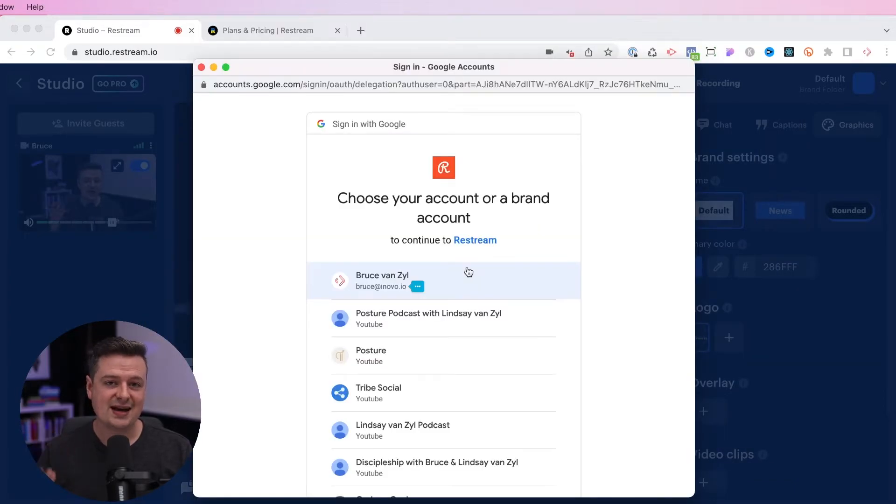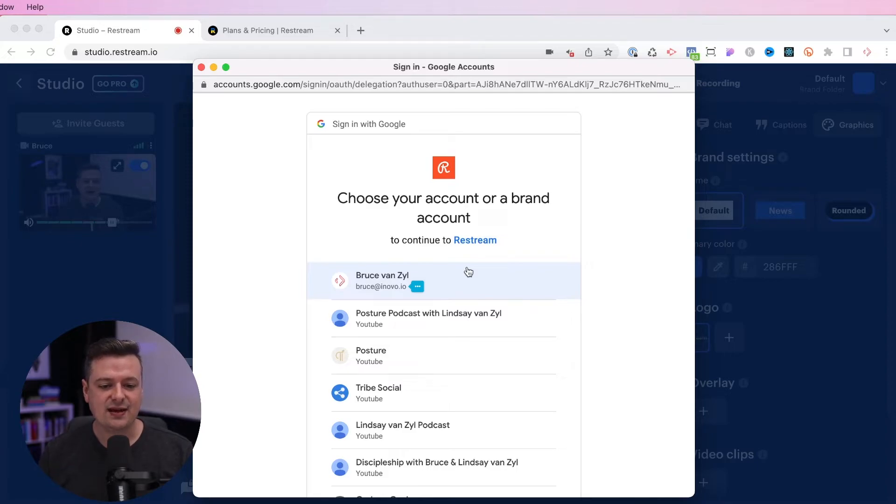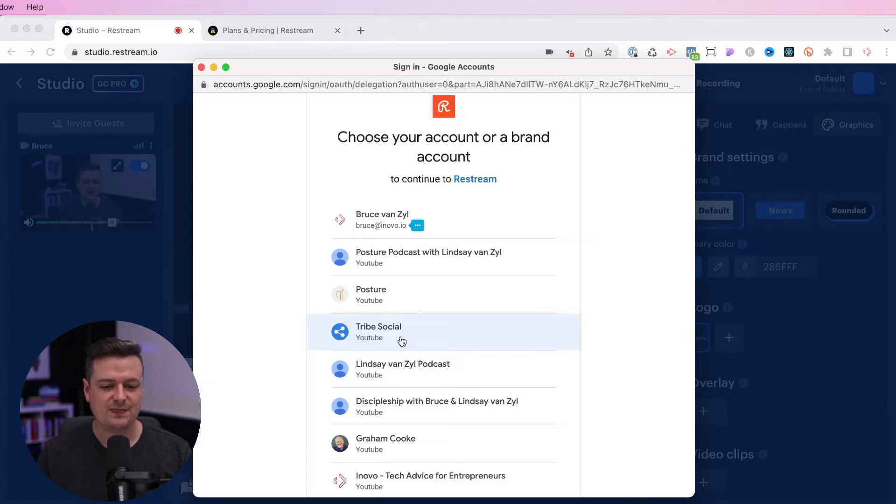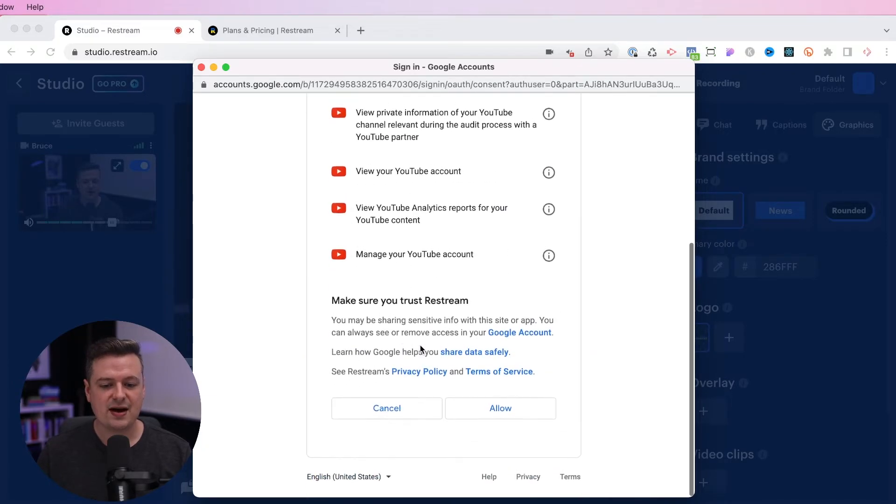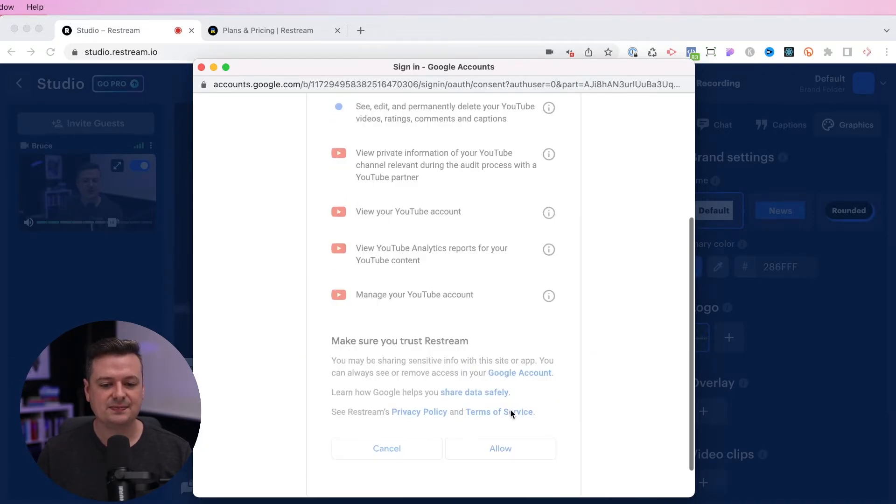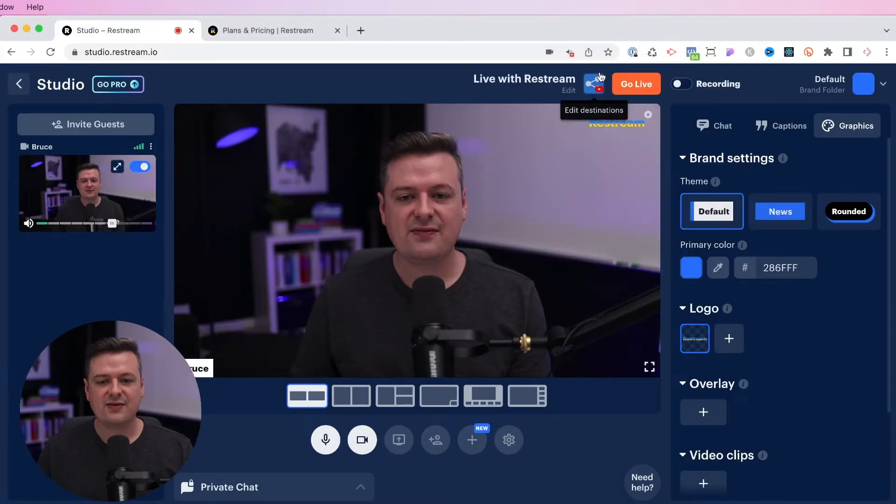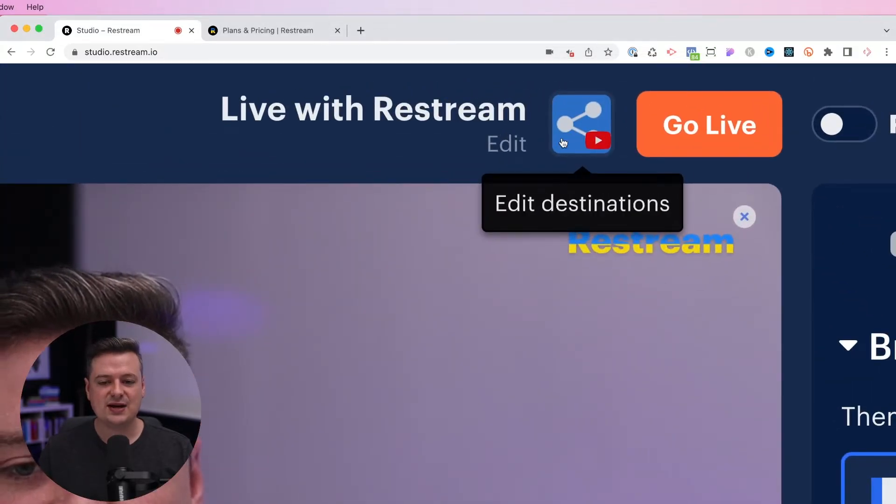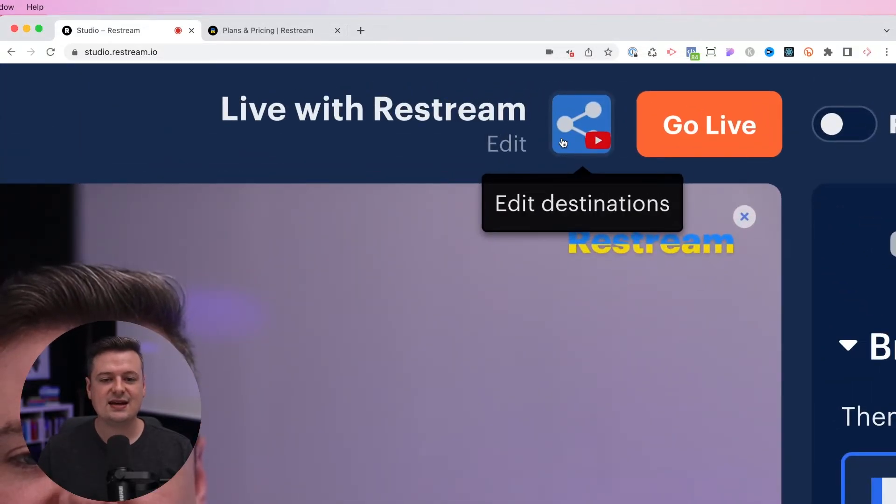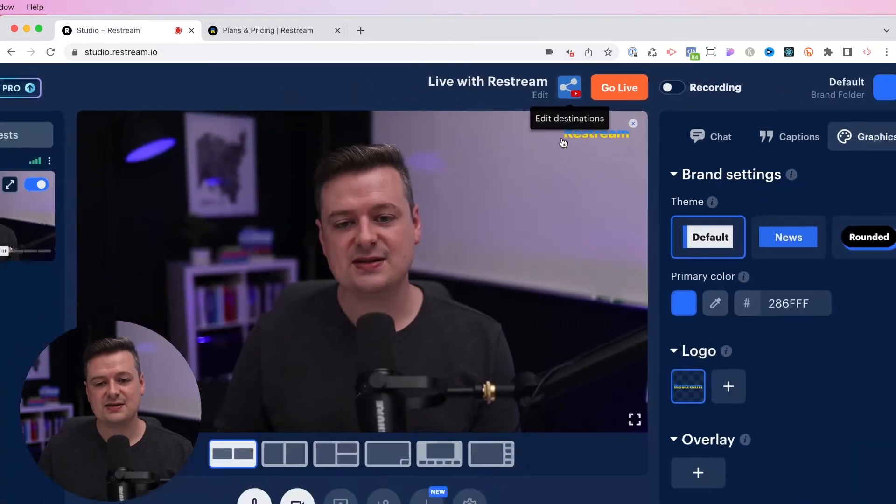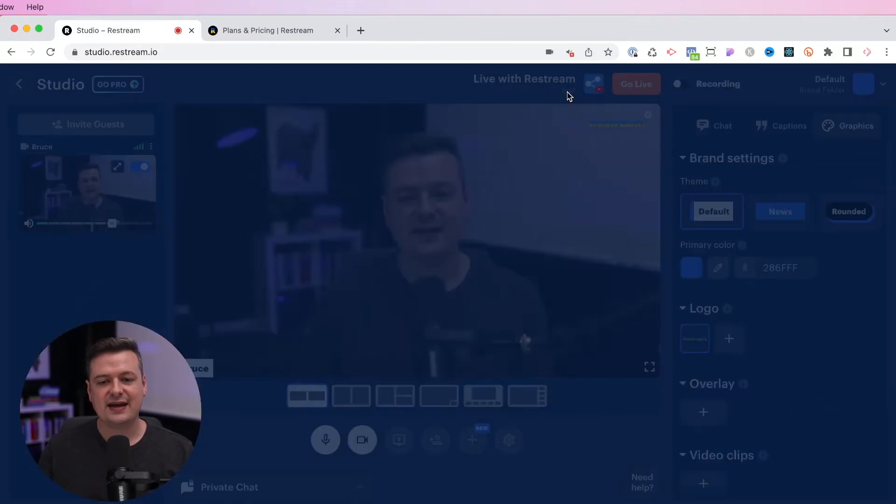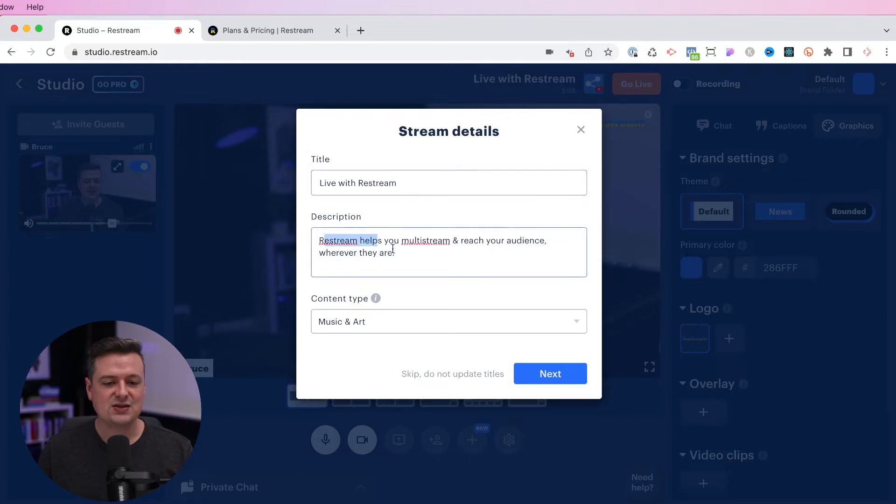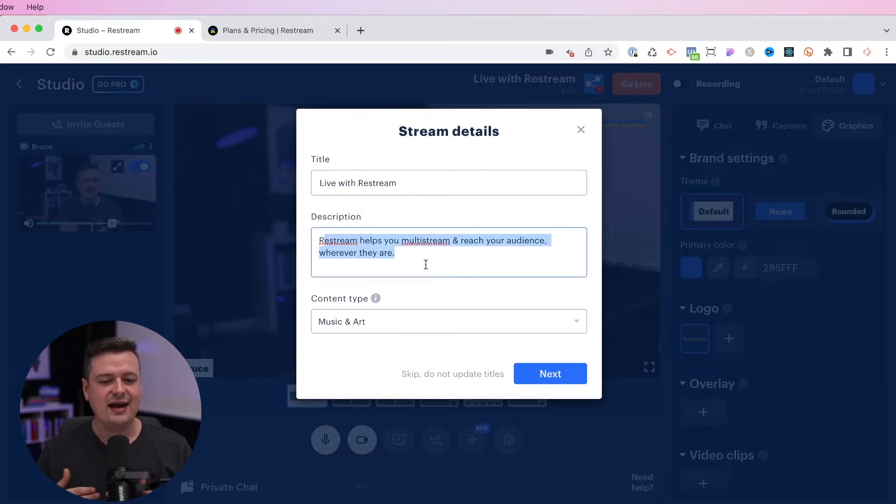So I'm going to click on YouTube. Restream will then ask you to sign into your Google account. And once you're signed in, you can choose which channel you would like to stream. You're going to scroll to the bottom and just click allow. Alright, if I go to the very top up here, you'll see that my YouTube channel is now set as one of the options. If I click Edit, I can actually change the title of the event and the description. This is what's going to be shown on my YouTube title and the YouTube description.